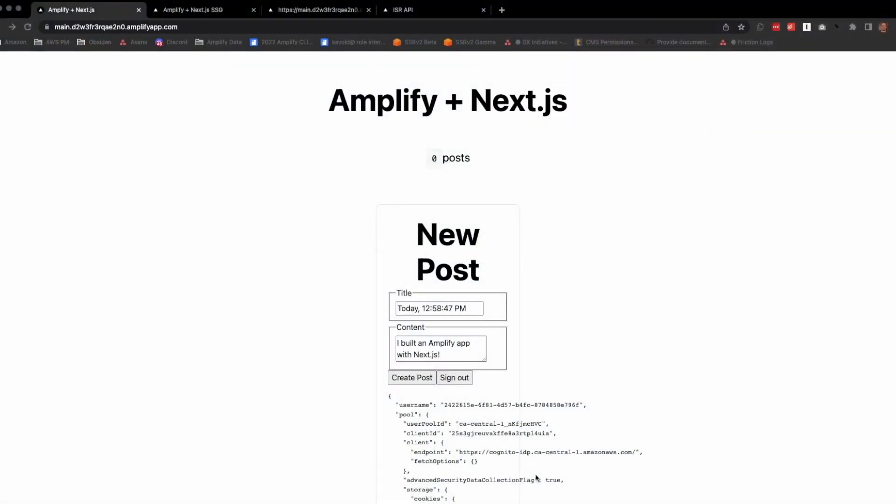This is a Next.js app deployed to Amplify hosting, and I'd like to show off SSR, SSG, and ISR respectively, and how one offers a better solution over the others.